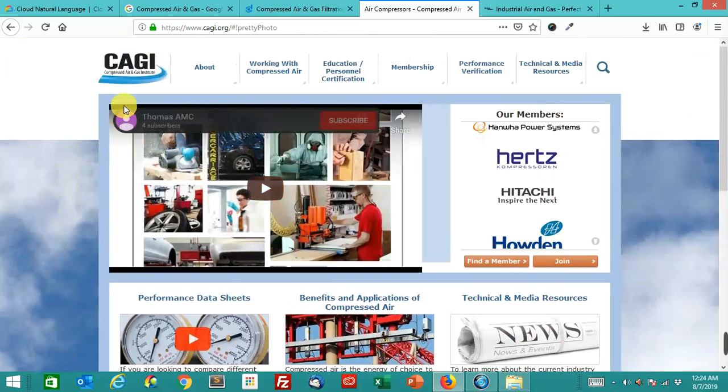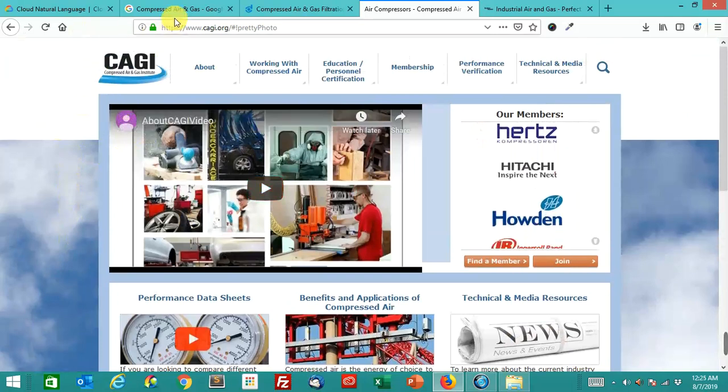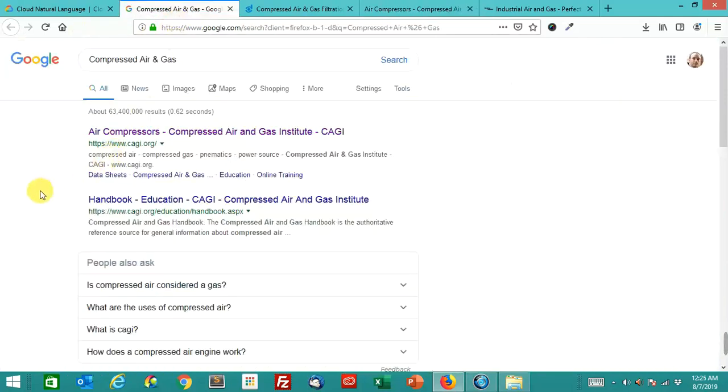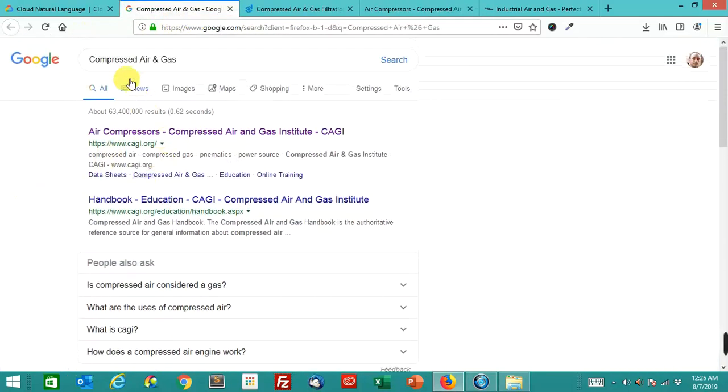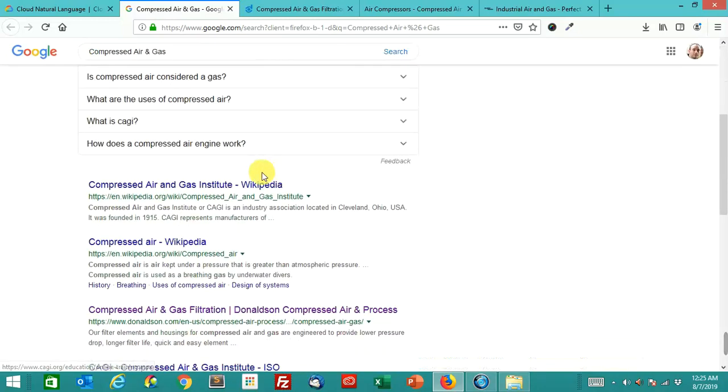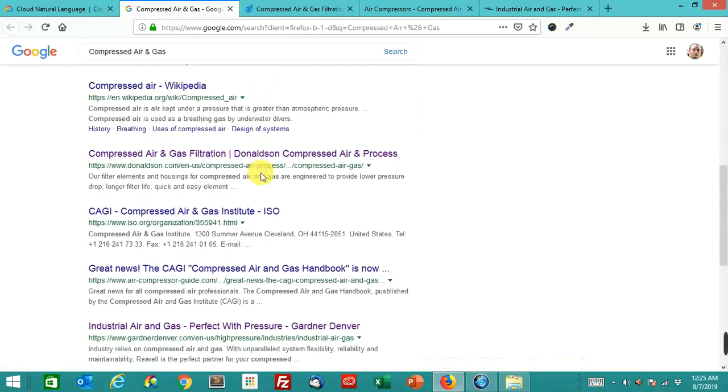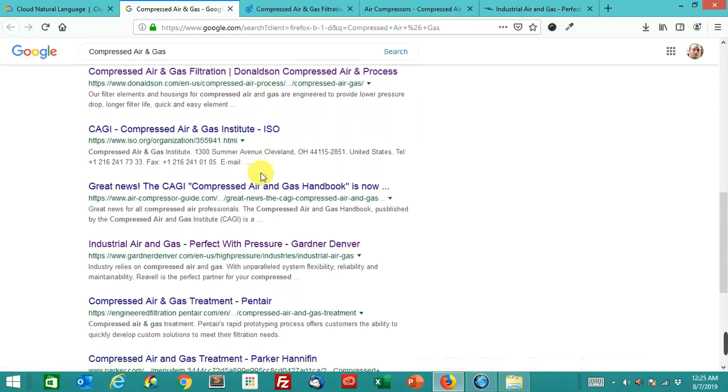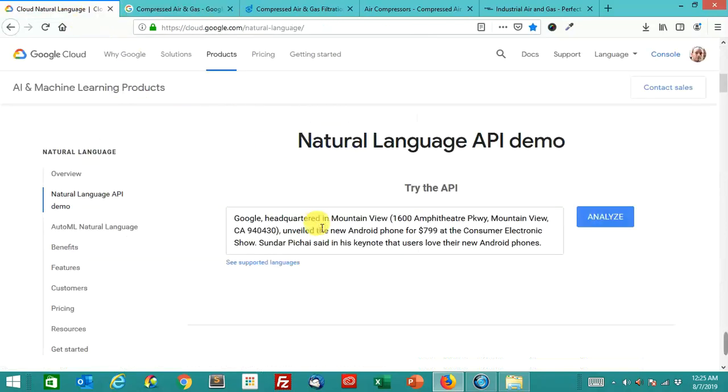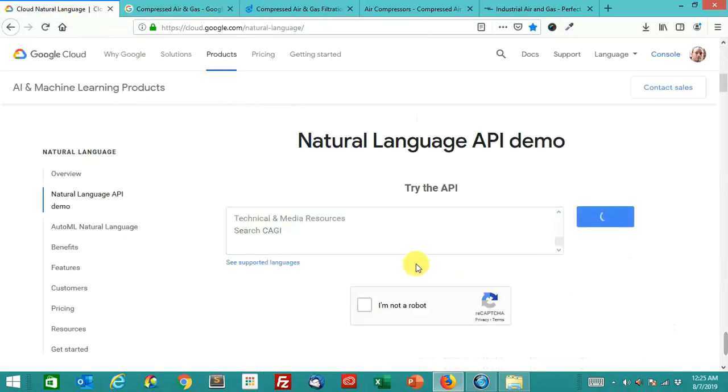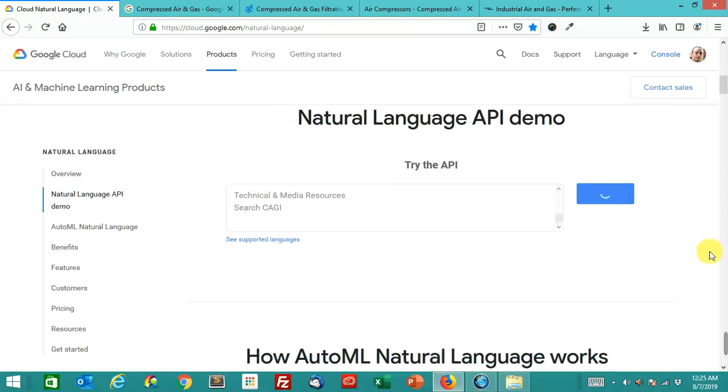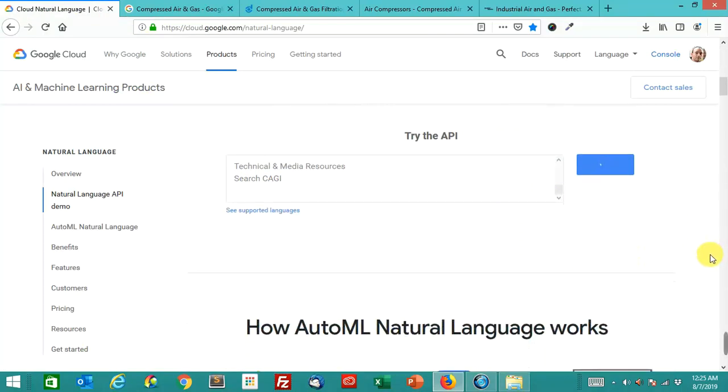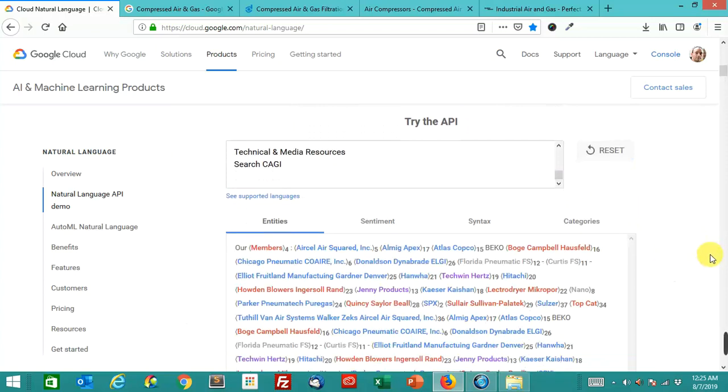But let's look at how Google actually analyzes this page in its raw content form. Now, mind you, this probably ranks number one as well, because Google does not know whether you want to learn about compressed air and gas, whether you want to buy compressed air or gas. So there's a lot of different types of results in here. But let's analyze this page. Let's see what happens. Analyze. I'm not a robot. Alright.